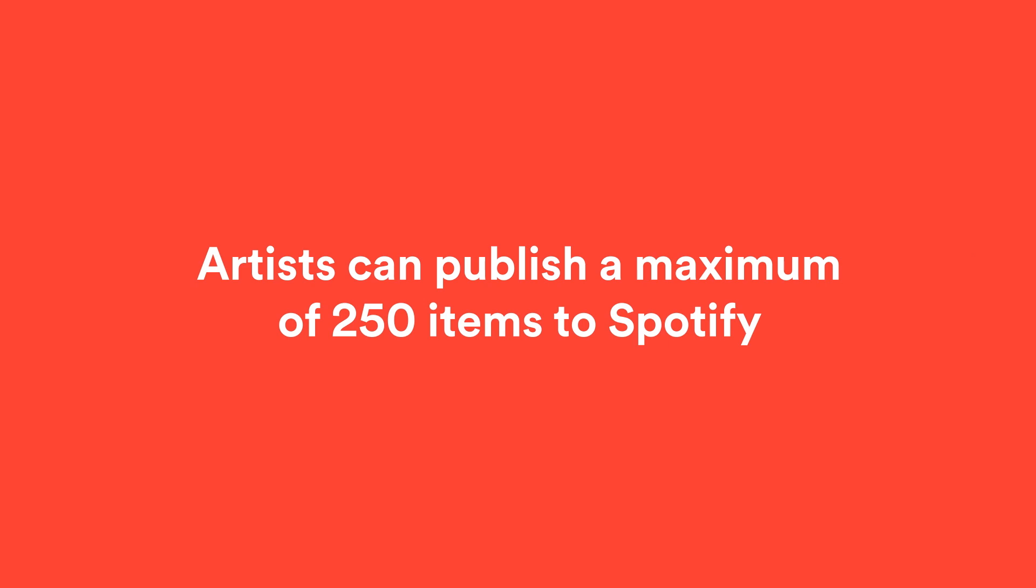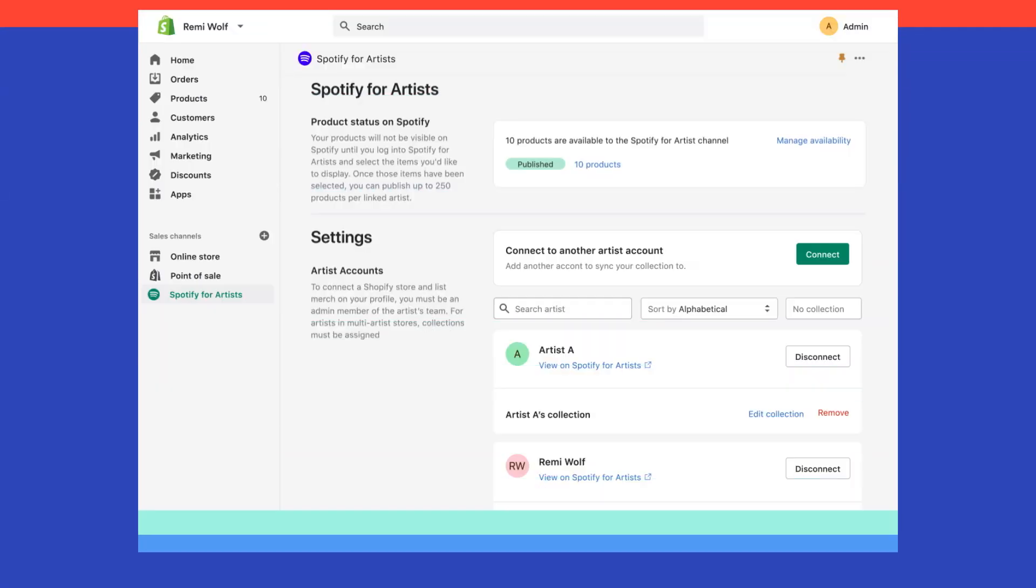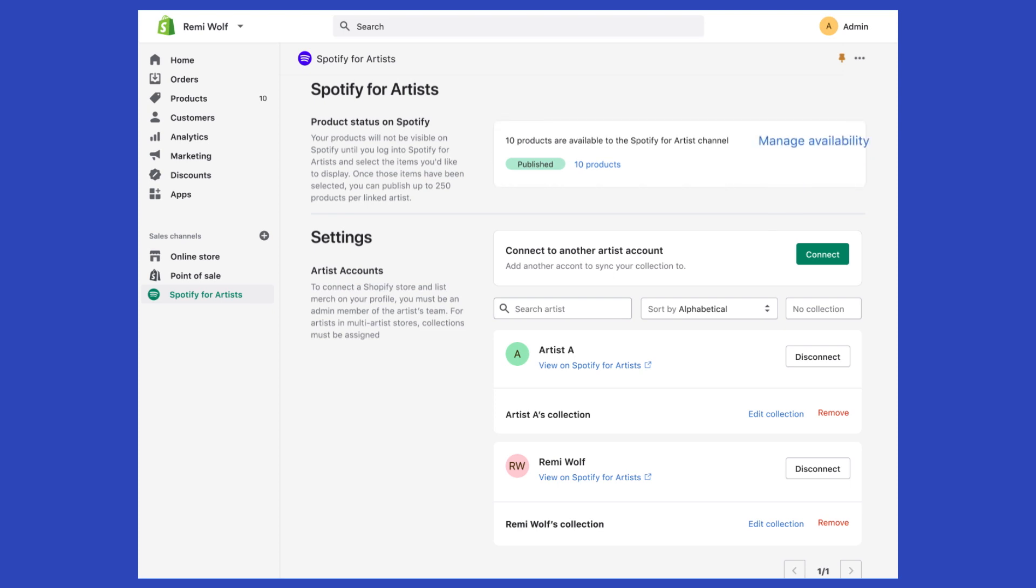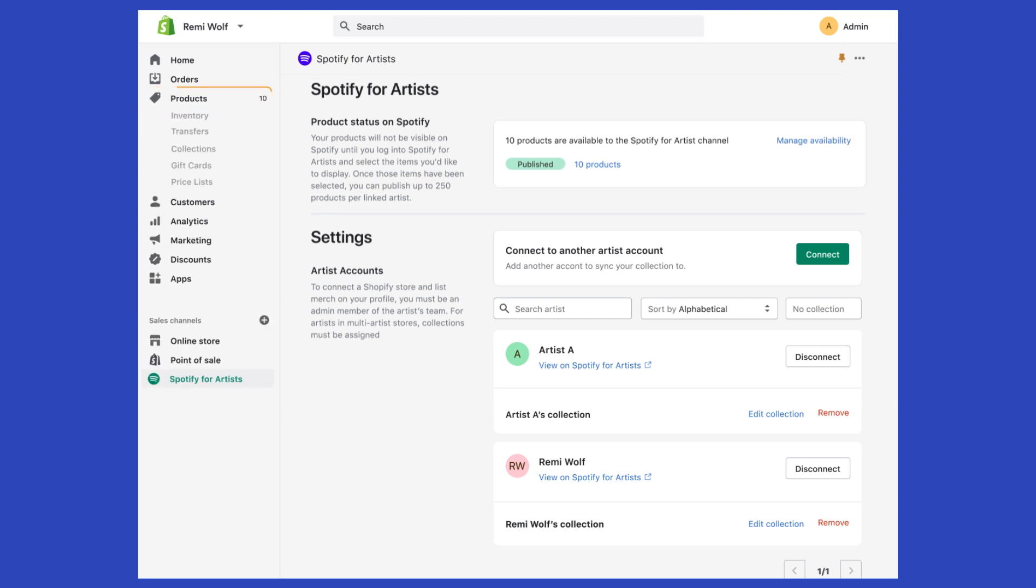If your Shopify store has more than 250 items, you can choose which items to publish by navigating to the Spotify product status card and selecting Manage Availability. Or you can visit the Products section of your dashboard and manage availability by product.